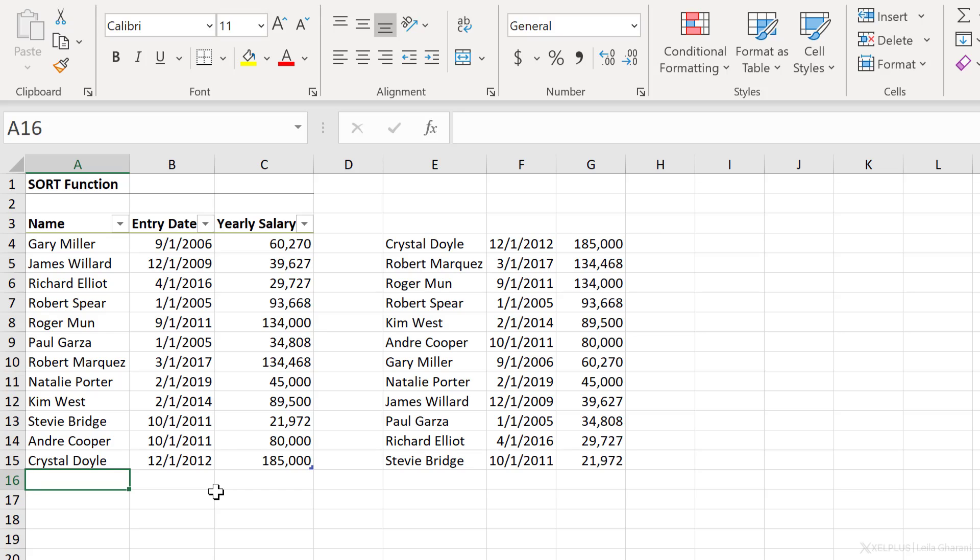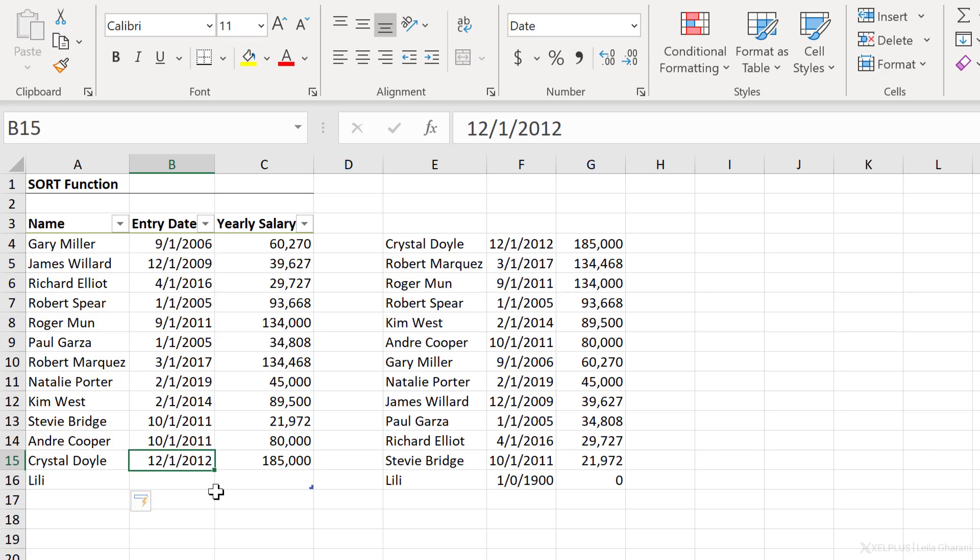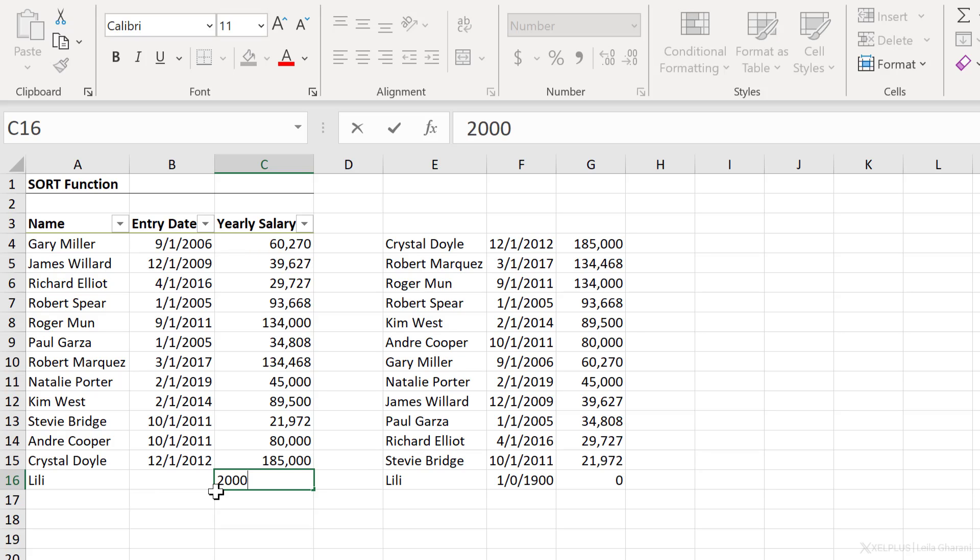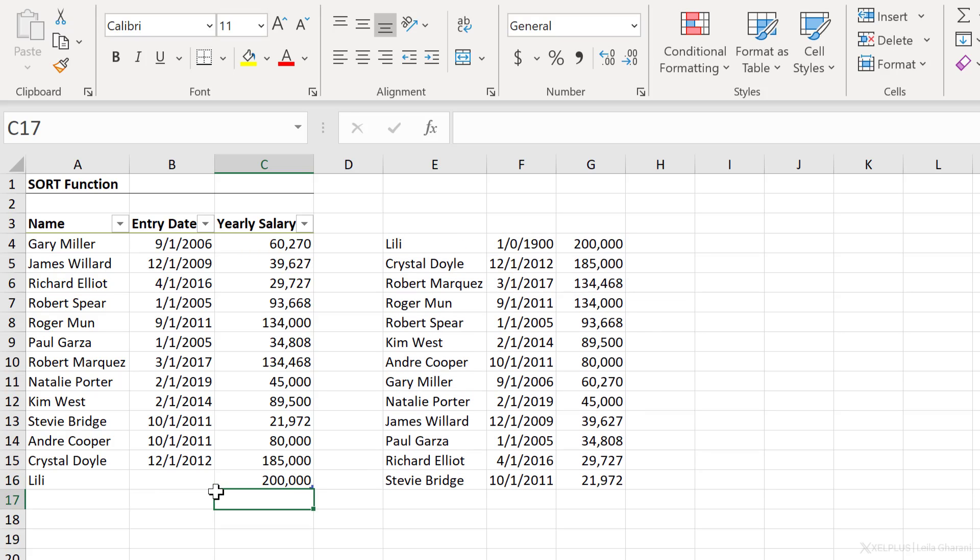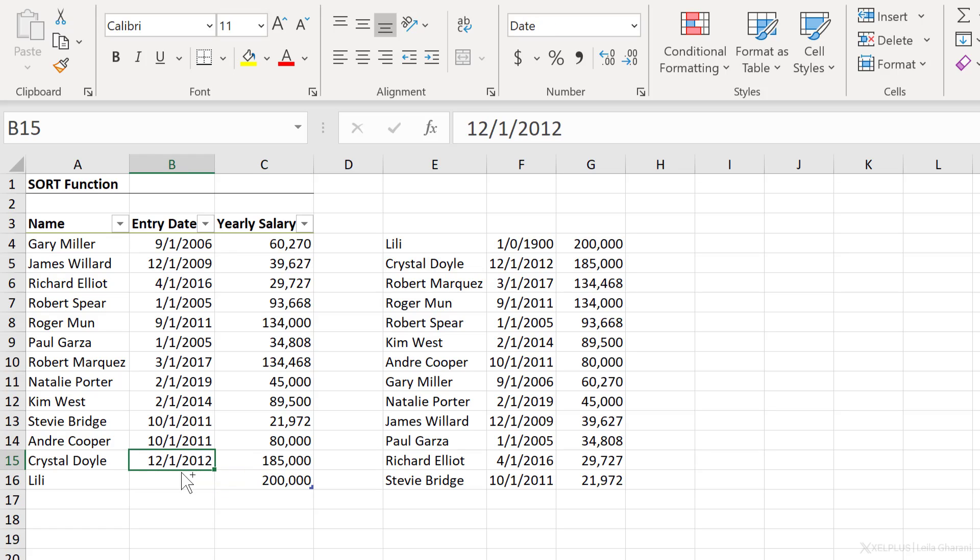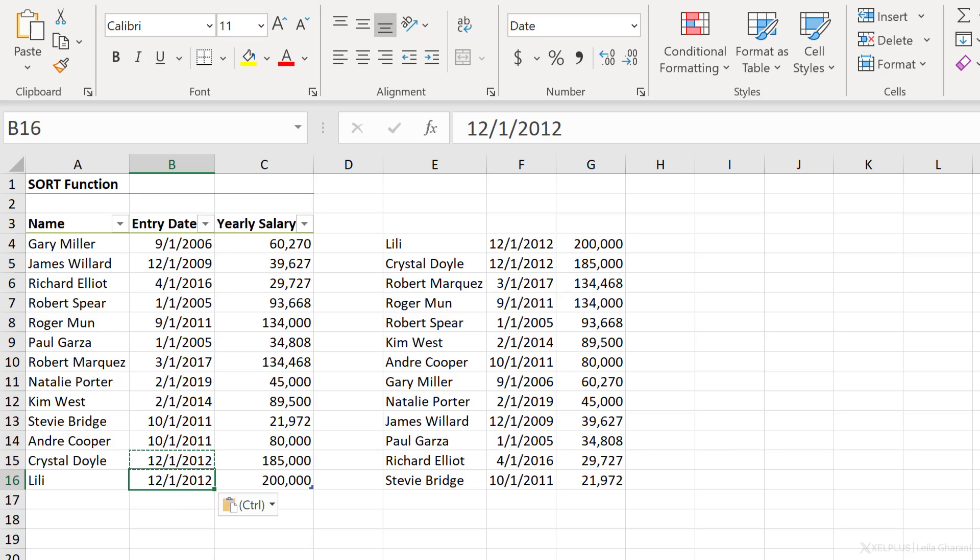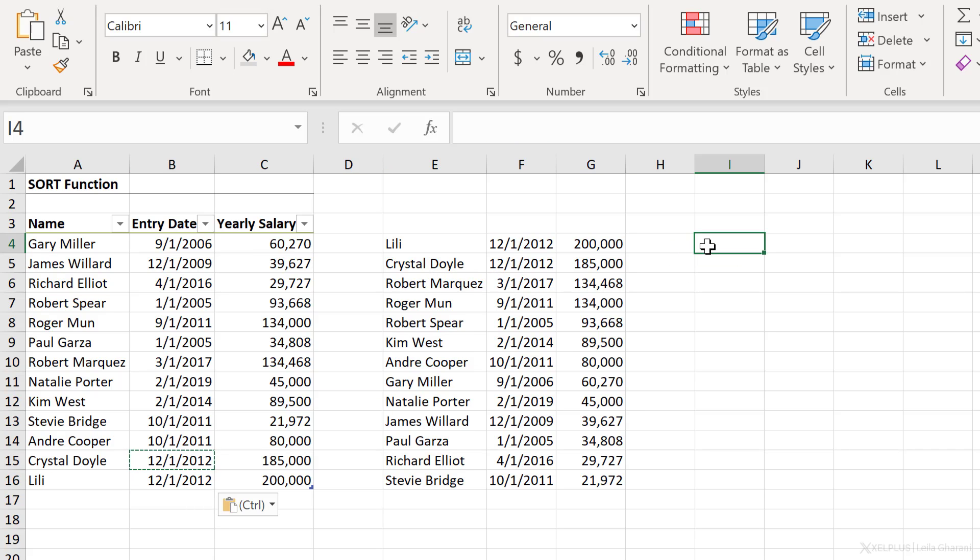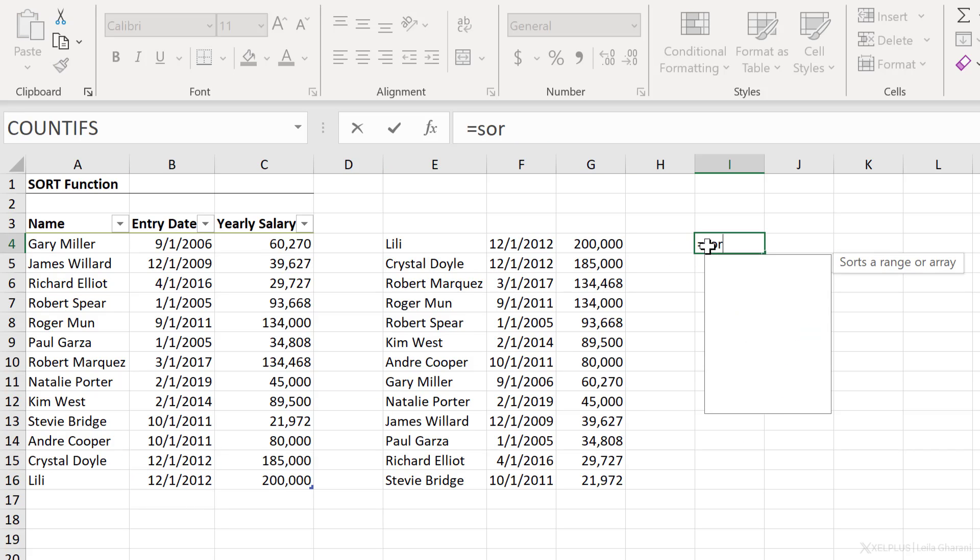All of this is dynamic. If I add a new person here, and let's say this person earns 200,000, we're going to see Lily at the top of our rank here. Let's update the date as well. And everything updates automatically.